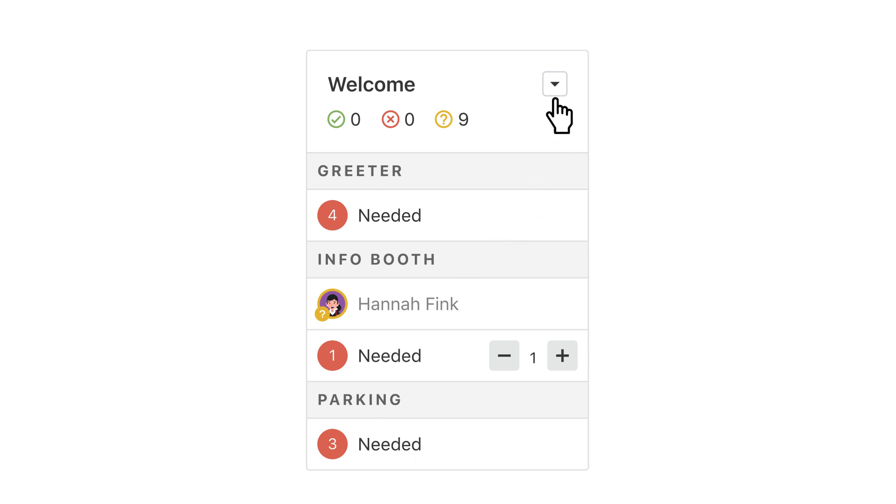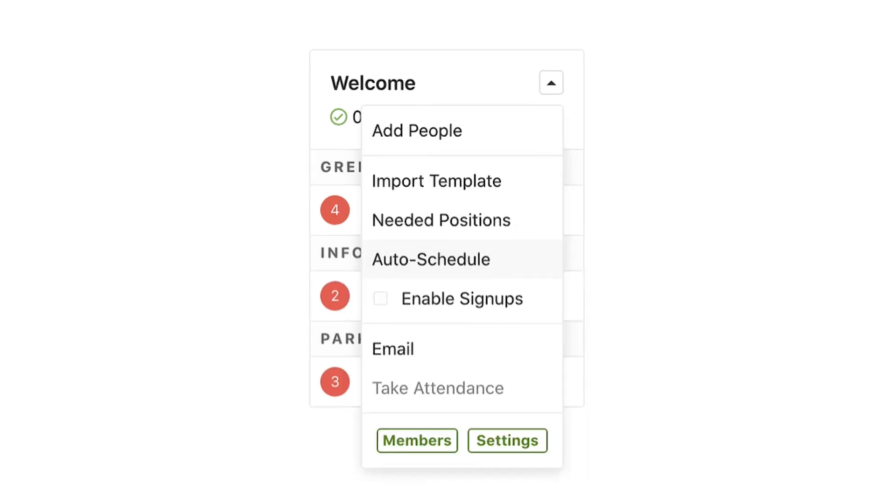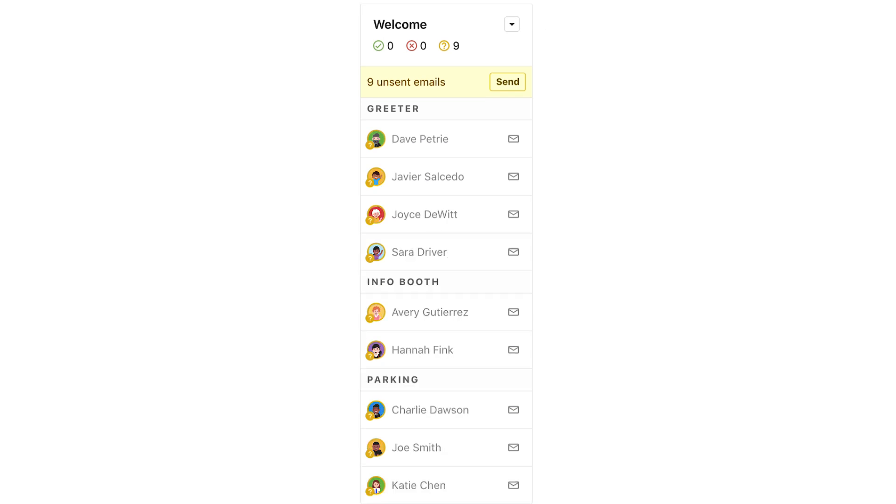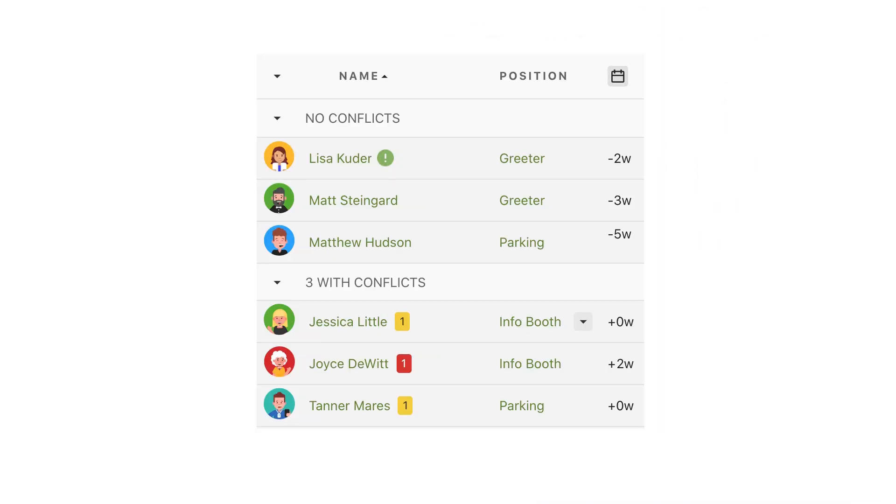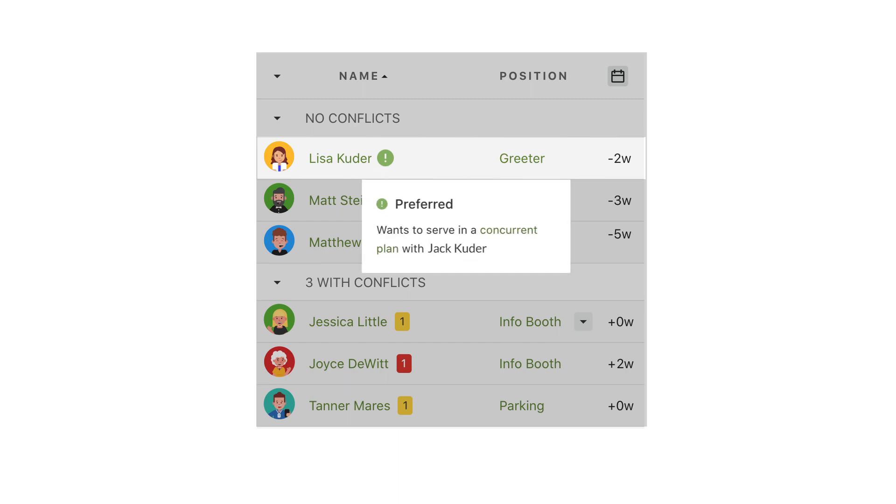Or you can use a super speedy option called auto scheduling. With a click of a button, services will choose someone for every open slot. These picks aren't shots in the dark either. The auto schedule selections are based on the last time they served, any conflicts or preferences, and even if other members of their household have already been scheduled.